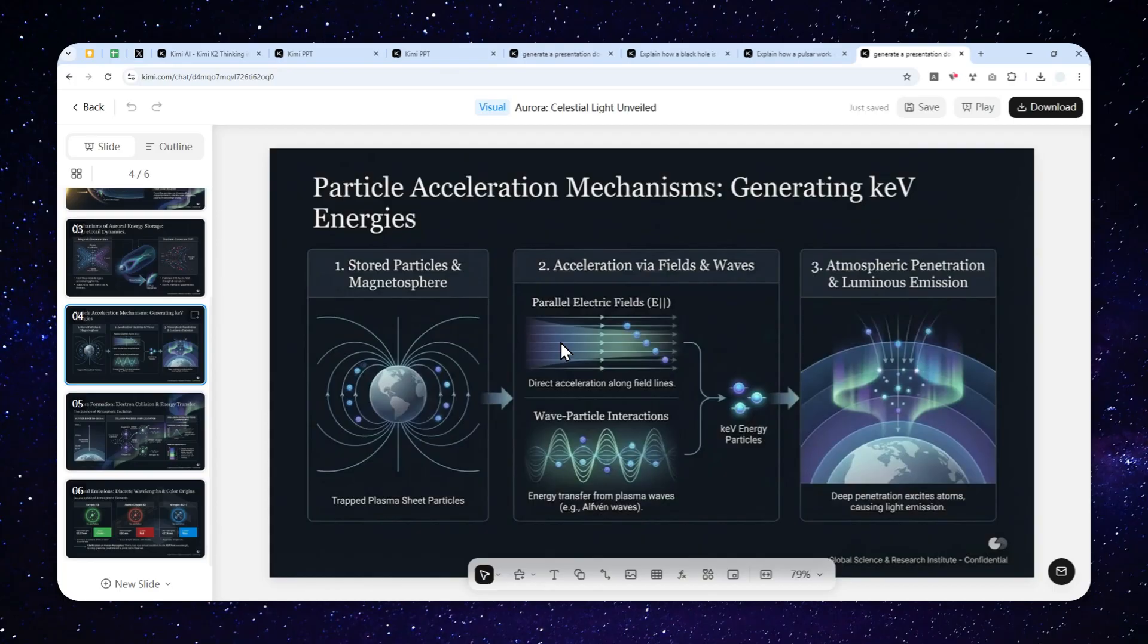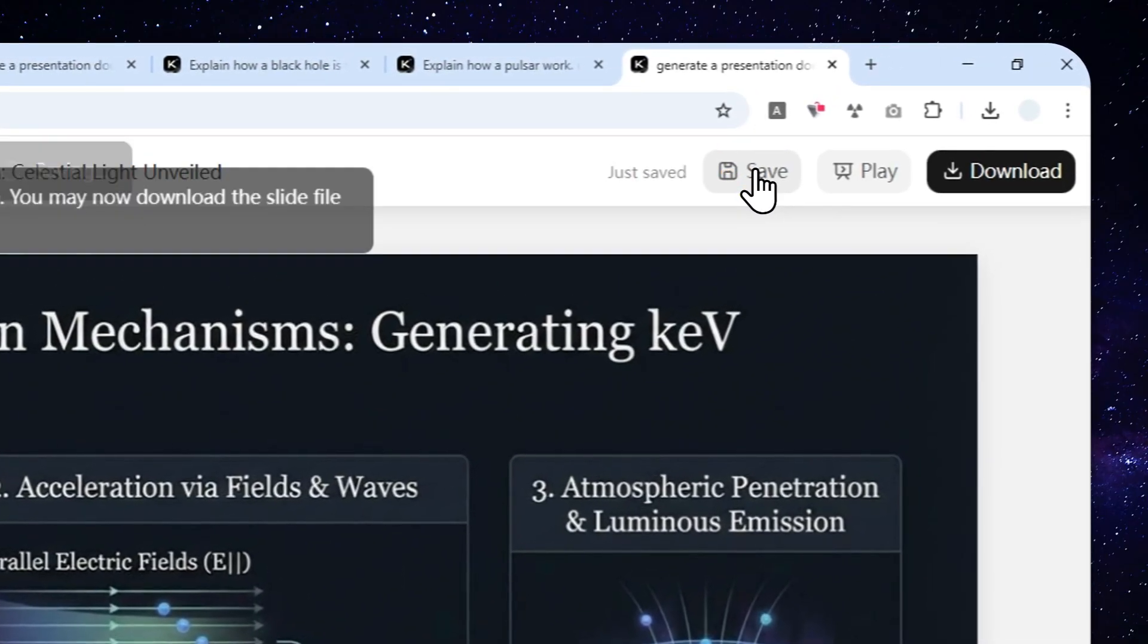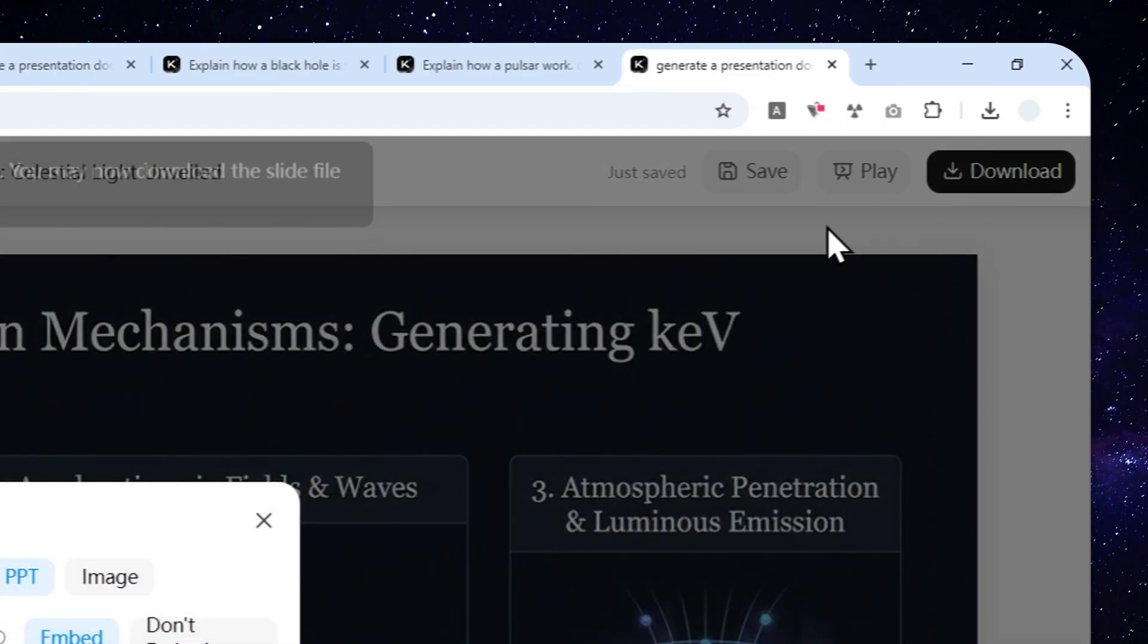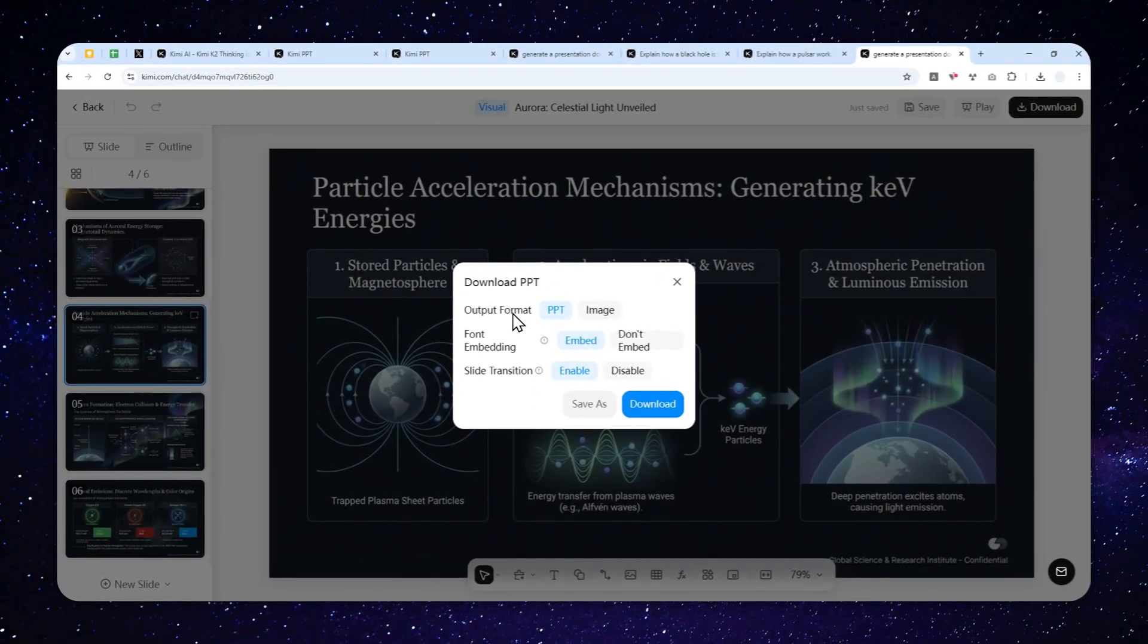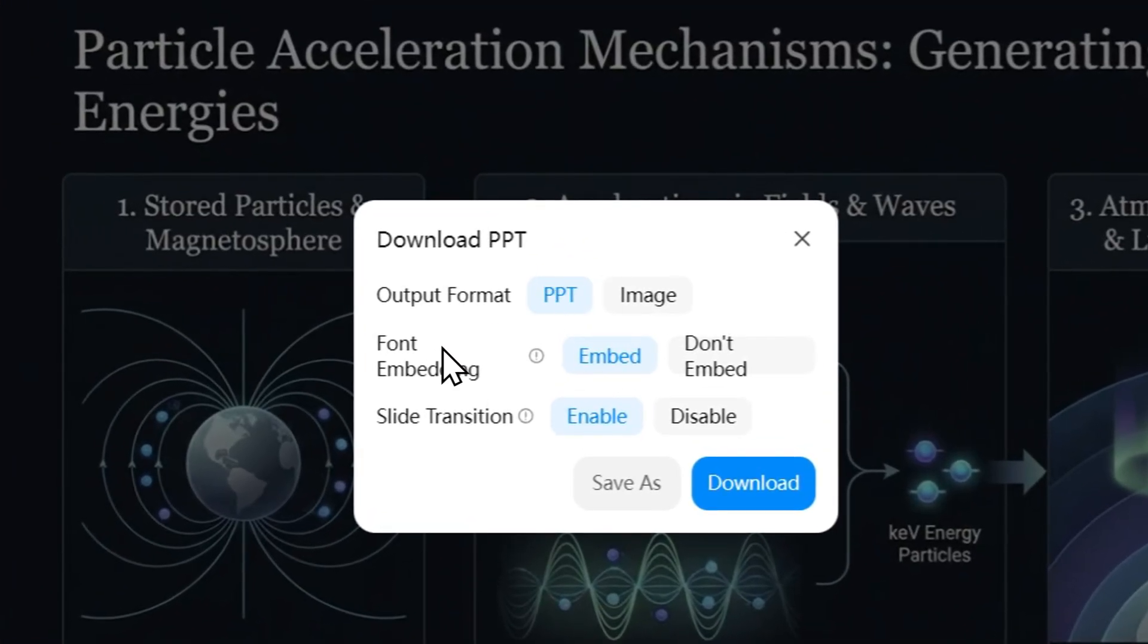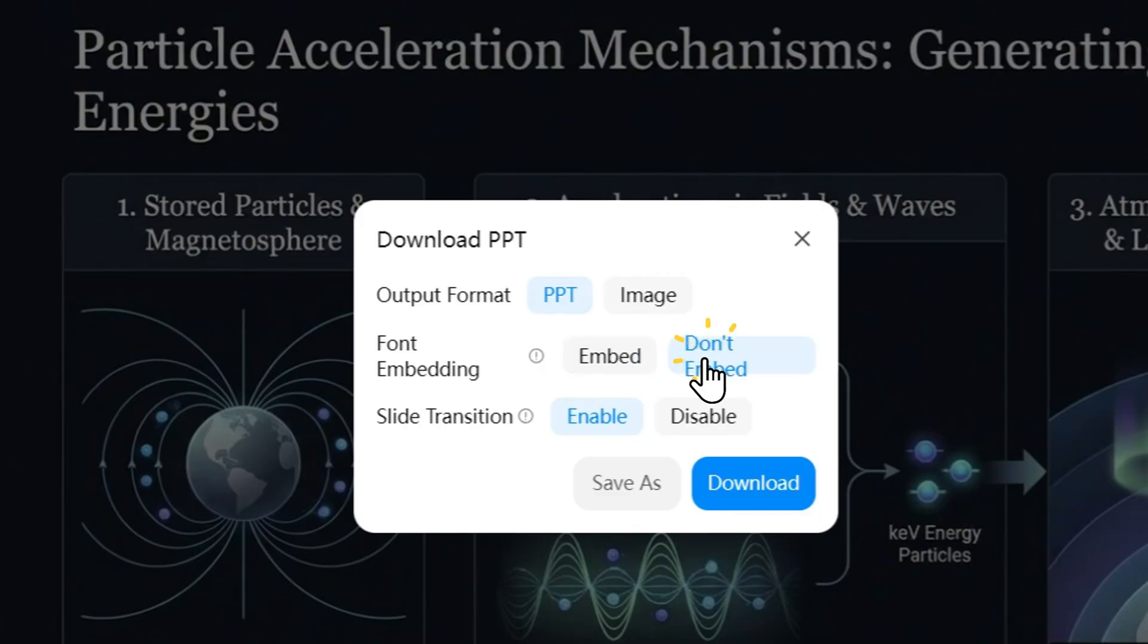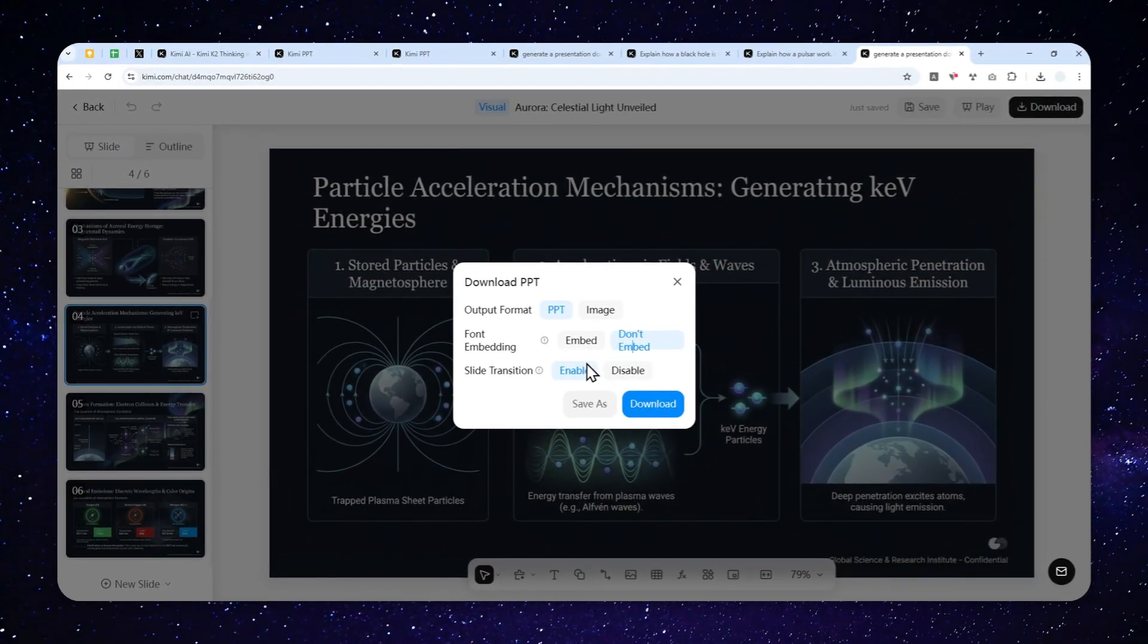Anyway, if you want to save this to your computer, click save first. Just wait for a few seconds and you can click download and you can select the output format ppt or image. In this case, I want to use ppt or pptx. And for font embedding, don't embed because I'm using Gemini Nano Banana Pro. But if you select the other options, then you might want to embed the font just in case your computer don't have the fonts that were used by the documents. So in this case, I'm totally fine not embedding the font because after all, these are just pictures.